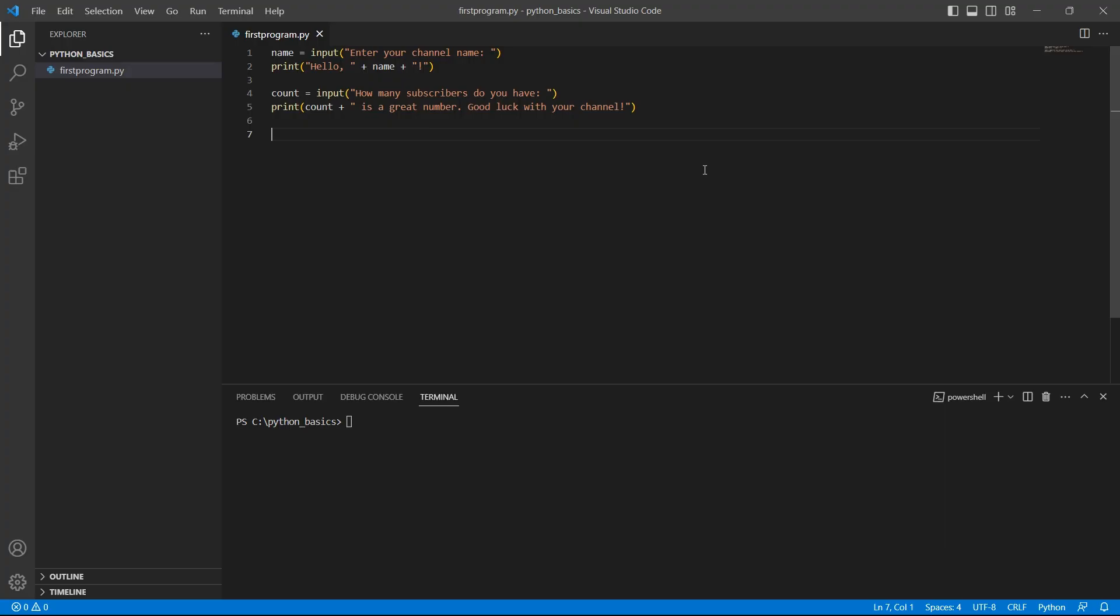To take inputs from a user in Python, you can use the input function.